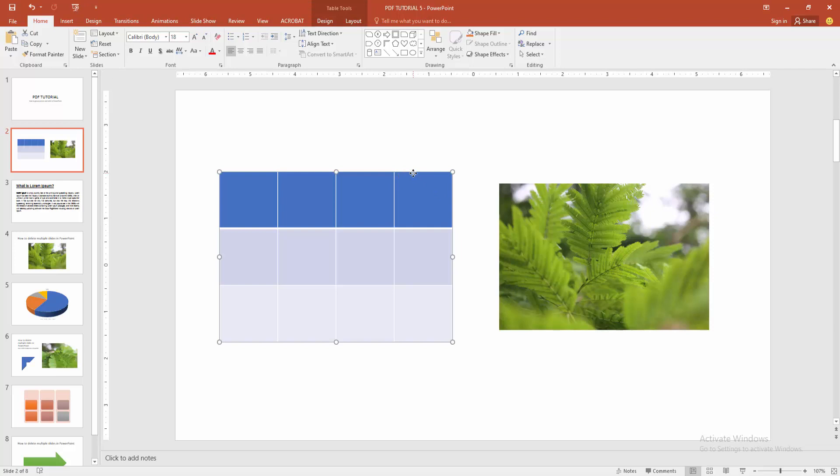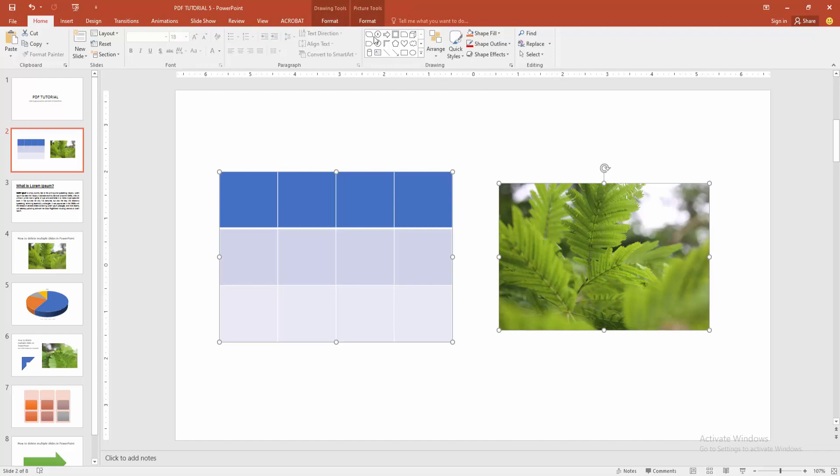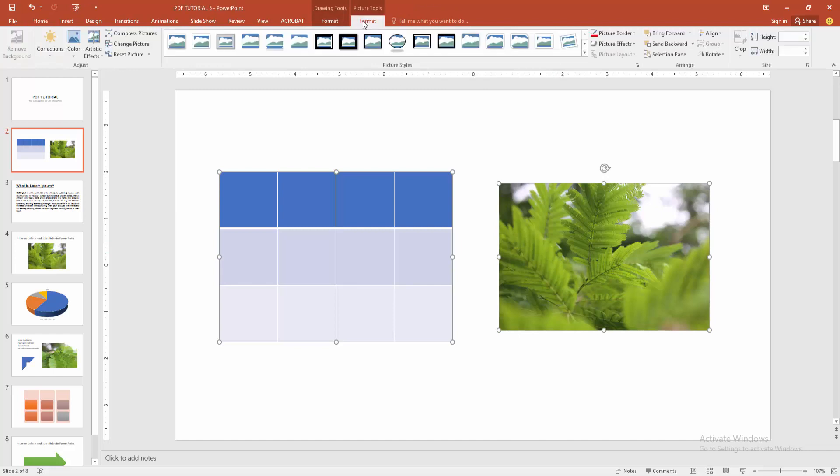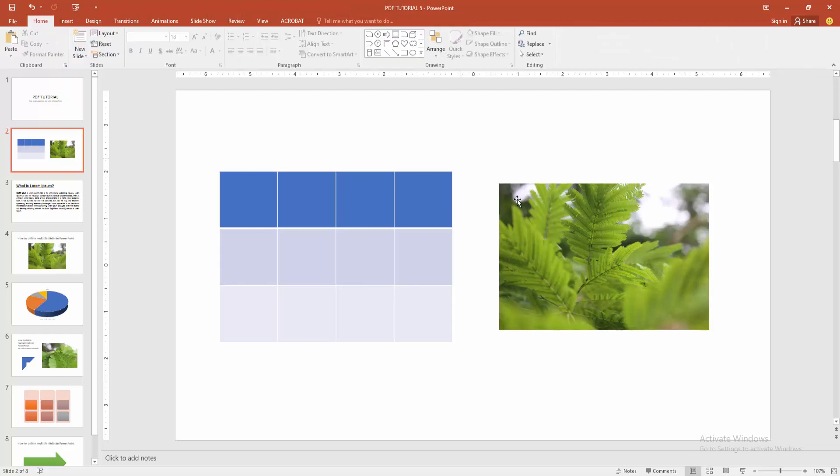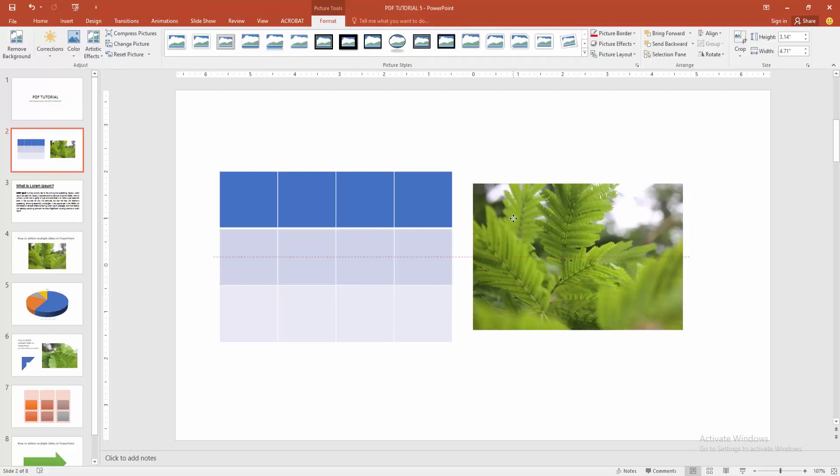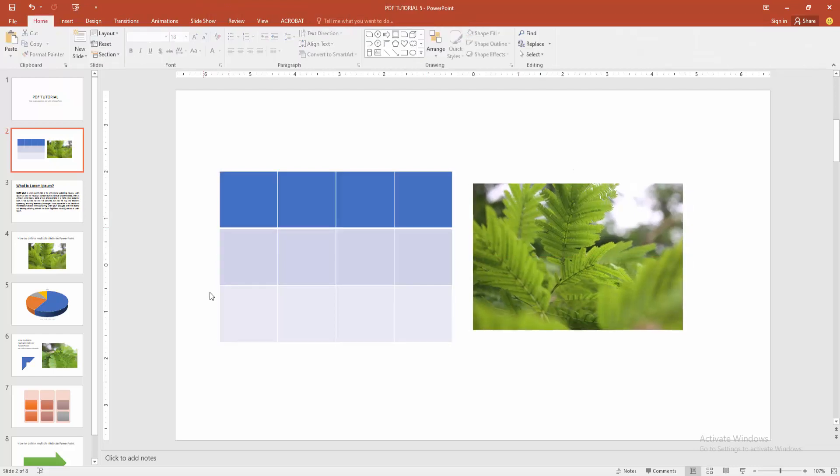At first, select the object. Then press and hold the Shift and select multiple object. Then go to the Format menu. And we can see here the group option. Now we want to group the multiple object. Select this object. Otherwise...